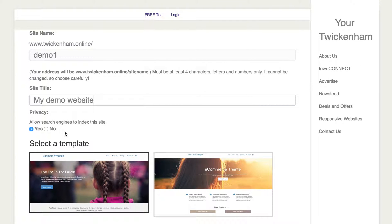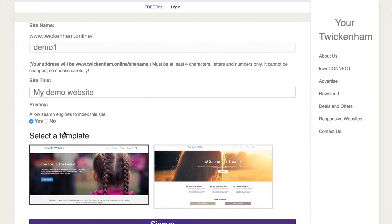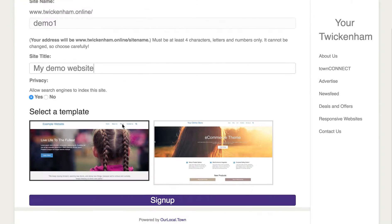The next question asks very quickly if you want it to be indexed by search engines. What that means is: do you want Google and Bing and so on to be able to find your website? So you probably do.